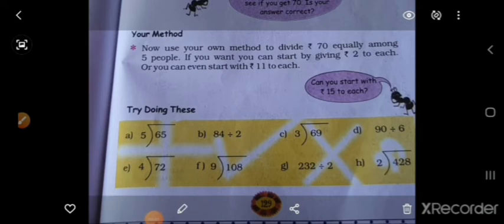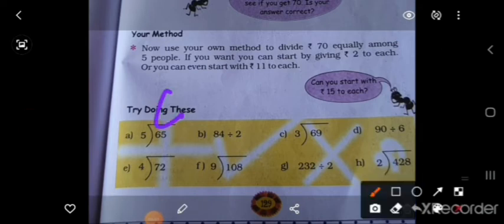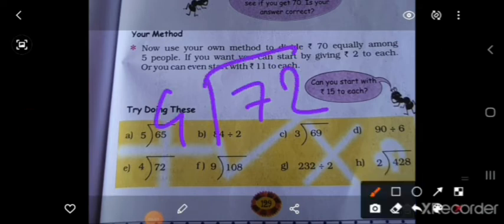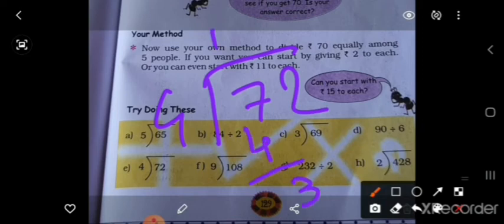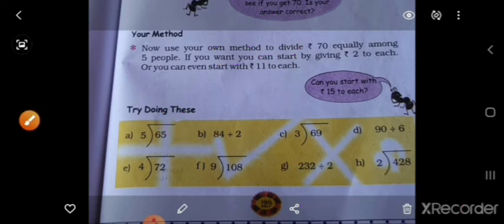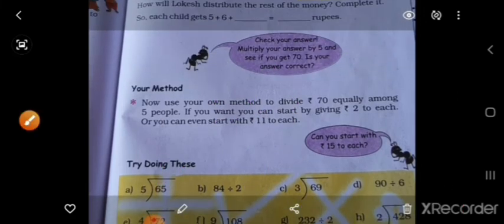72 ÷ 4: So 4×1=4, 7 mein se 4 gaya = 3, upar se liya 2; bring down 2; 4×8=32; remainder 0. Answer = 18. Okay.